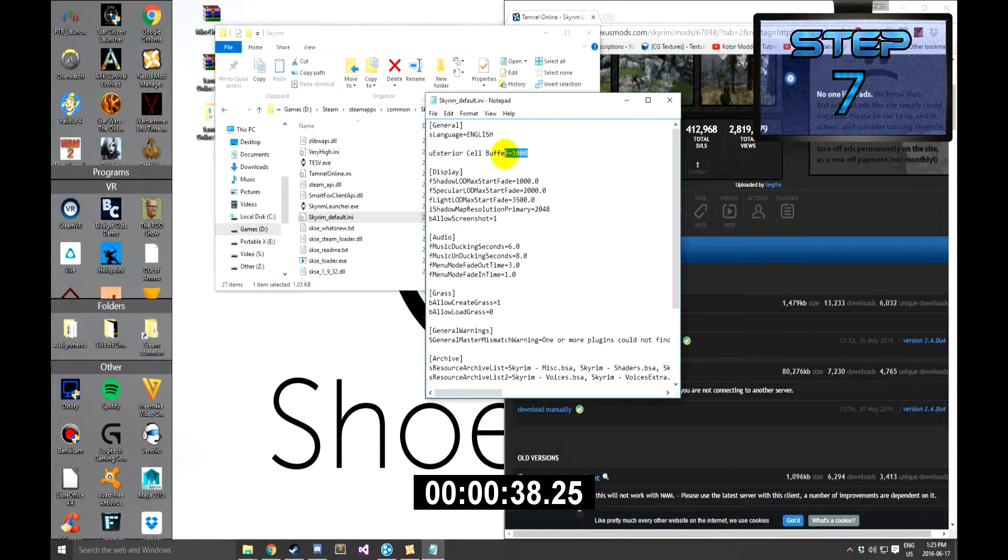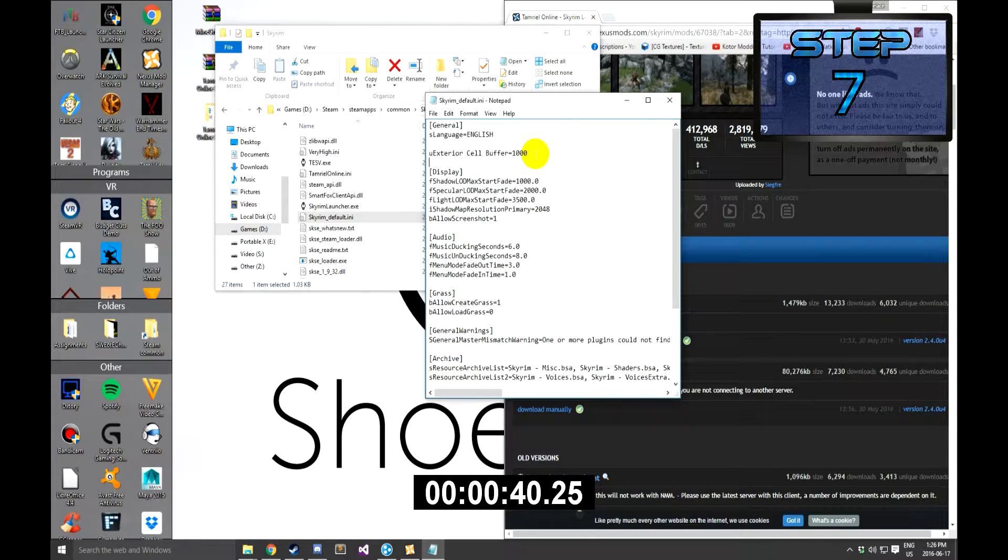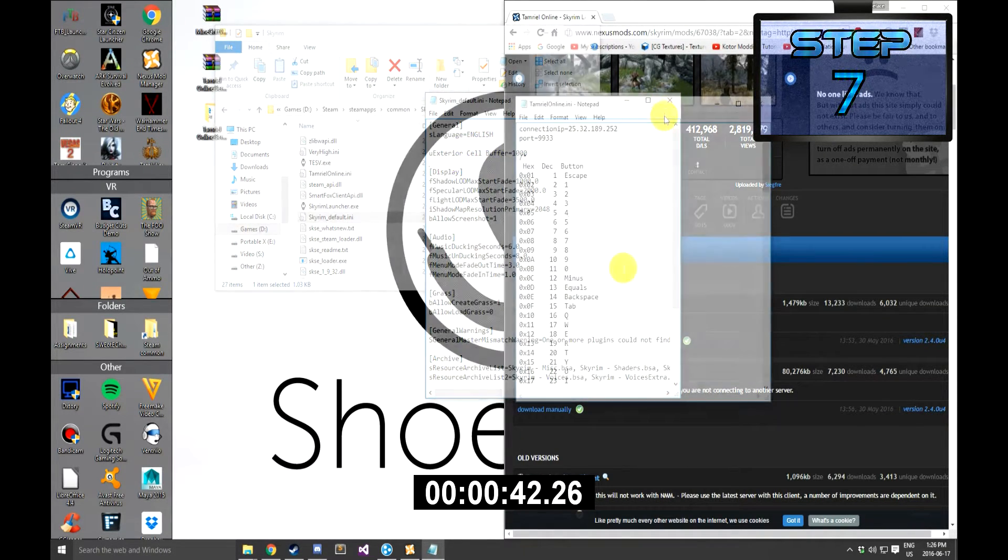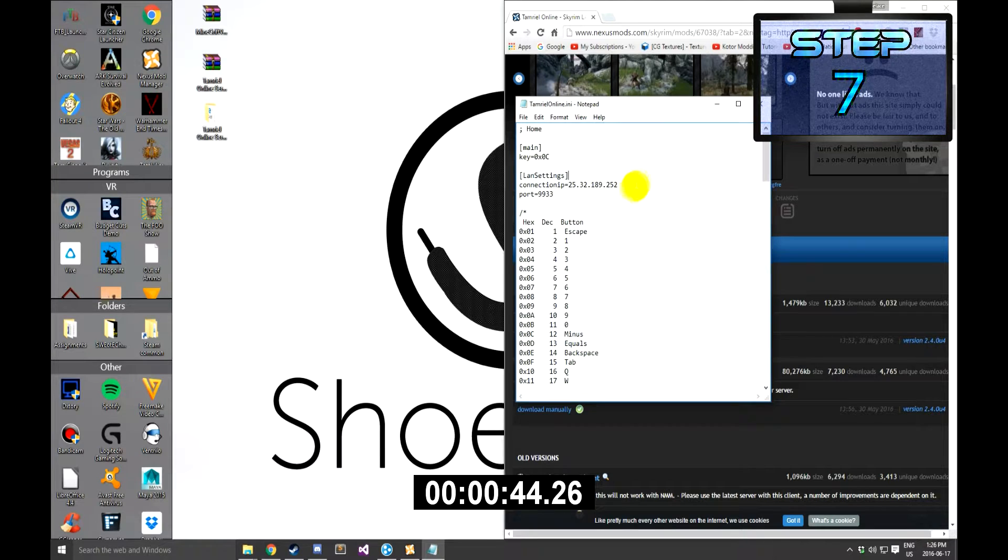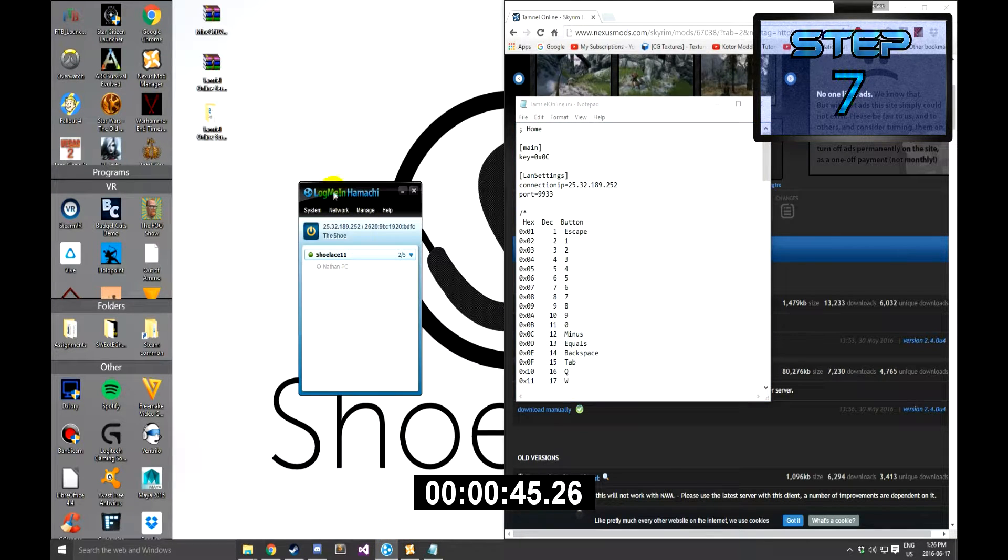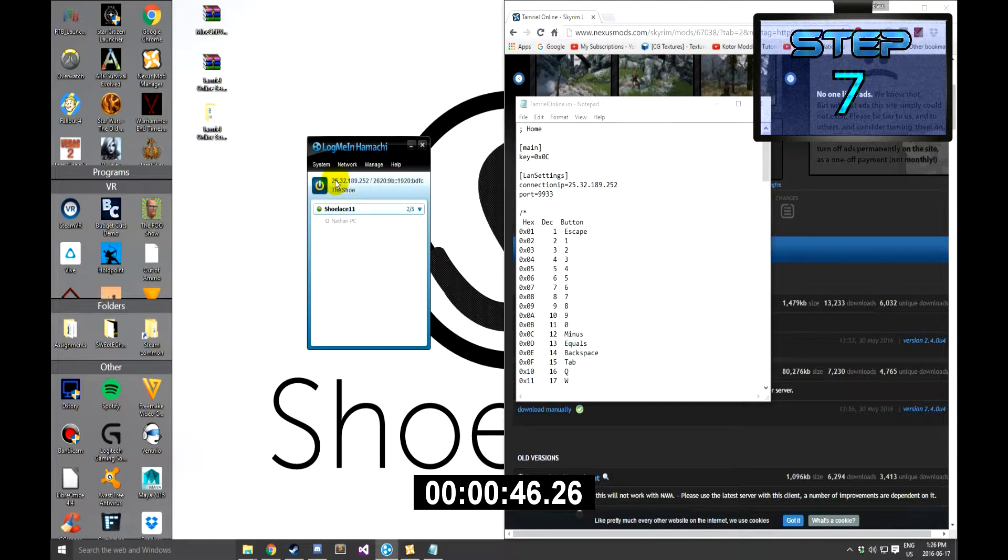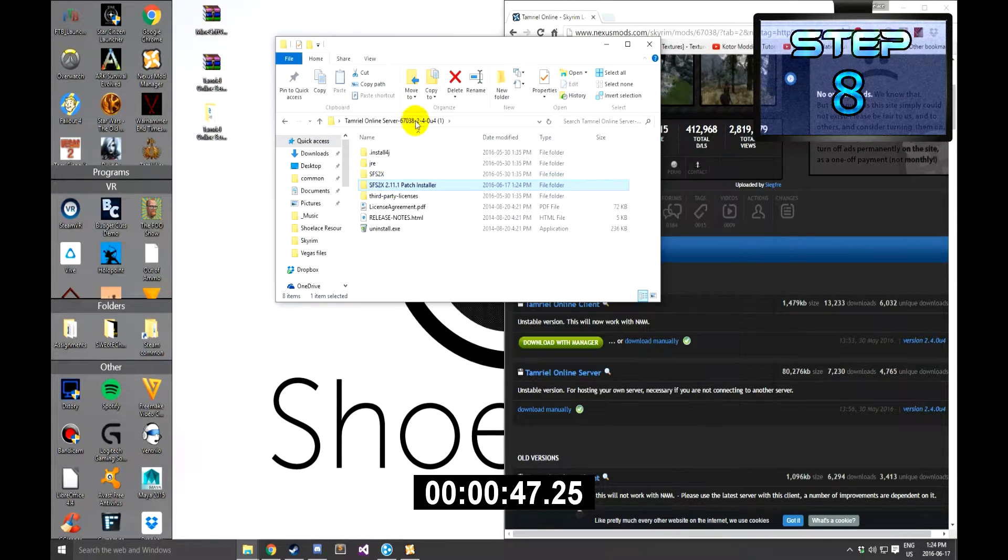Step 7: Save and close the file that you just edited, and then open up the Tamriel Online INI. In this, insert the IP that you wish to connect to, save that, and then close it.